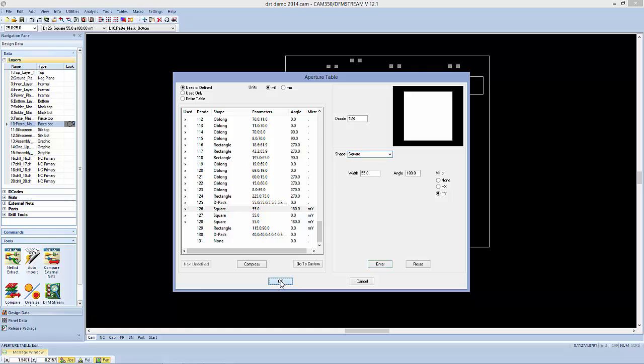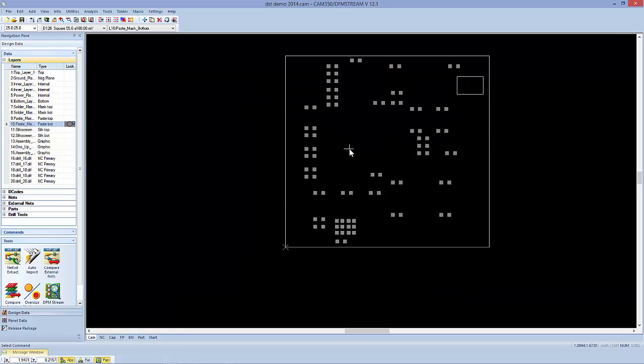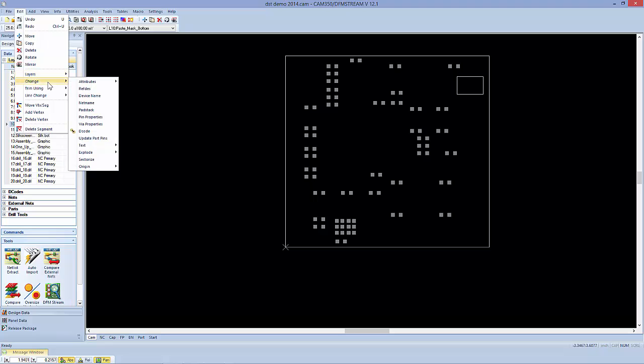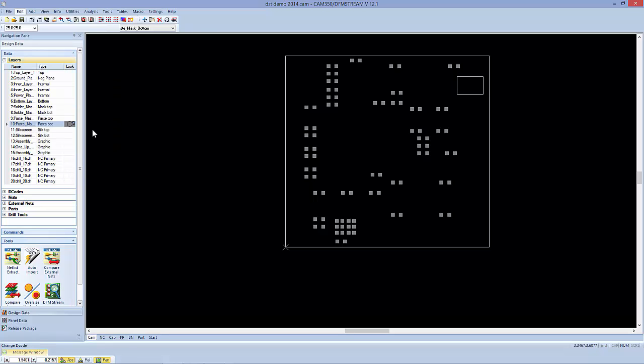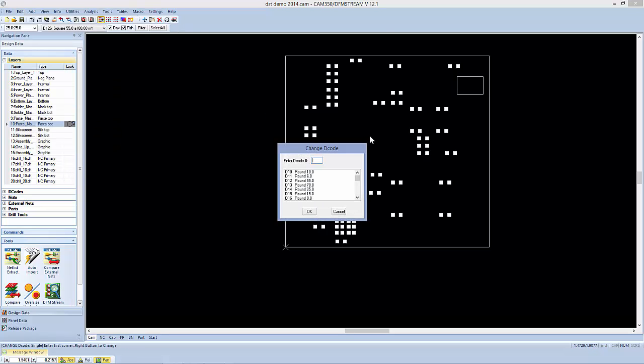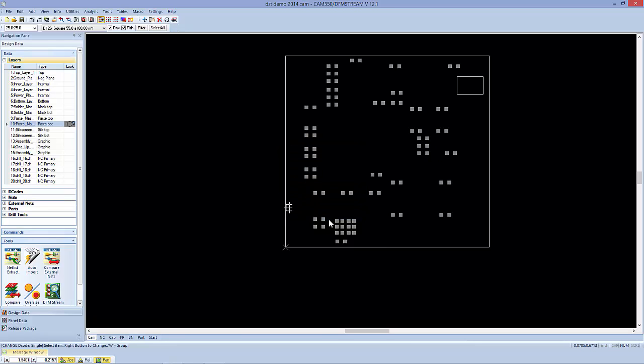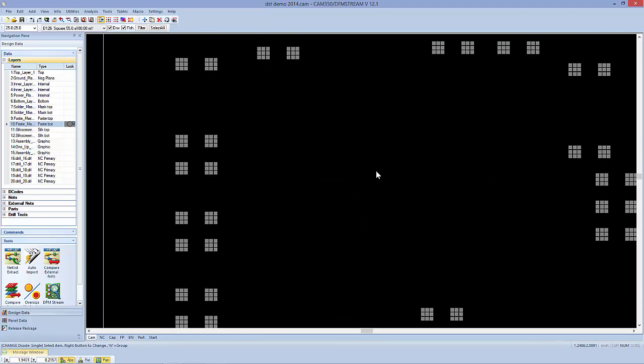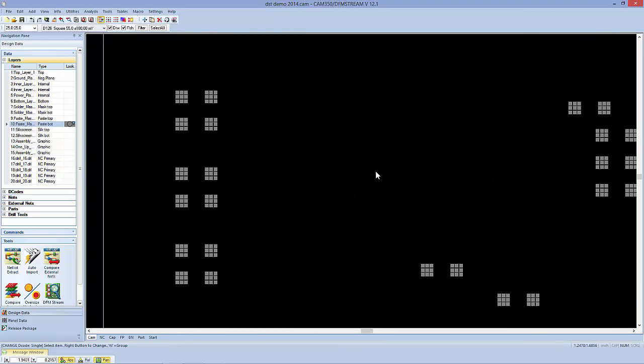And if we want to change all of our apertures we can simply use Edit Change Decode, select all of our apertures, then pick the one that we want to switch it to, and they're all switched to that new aperture.